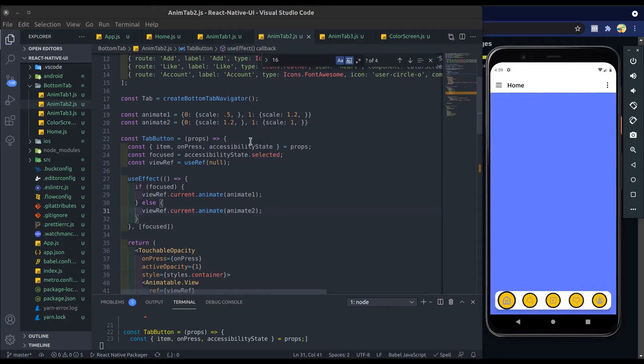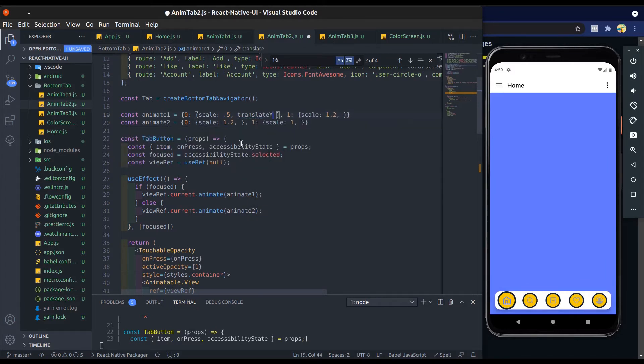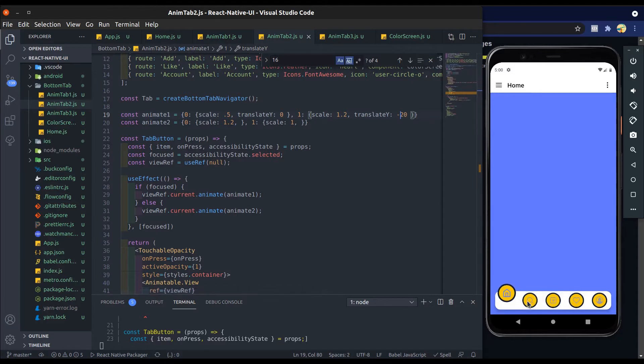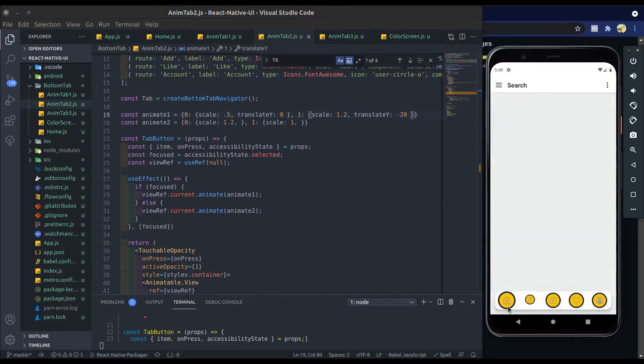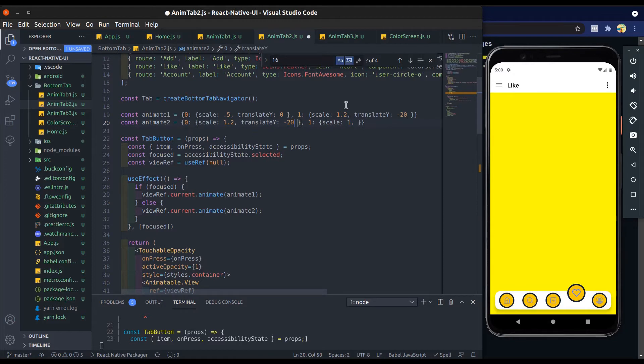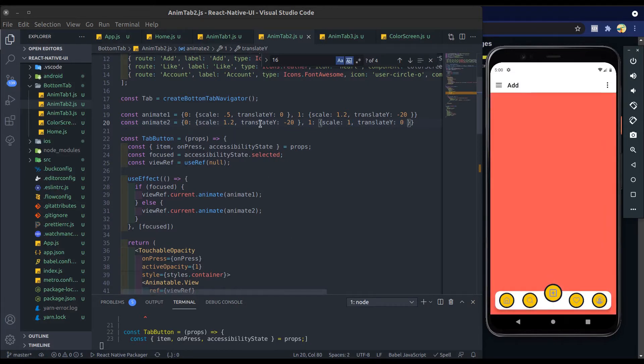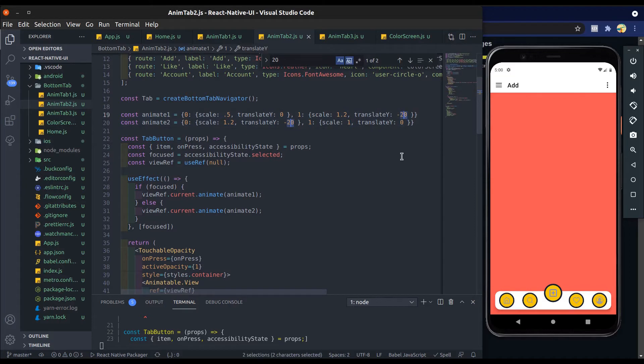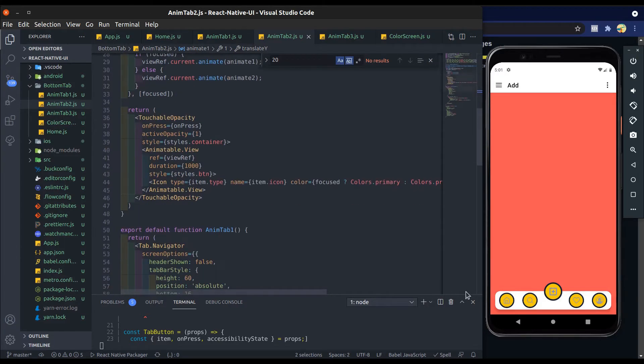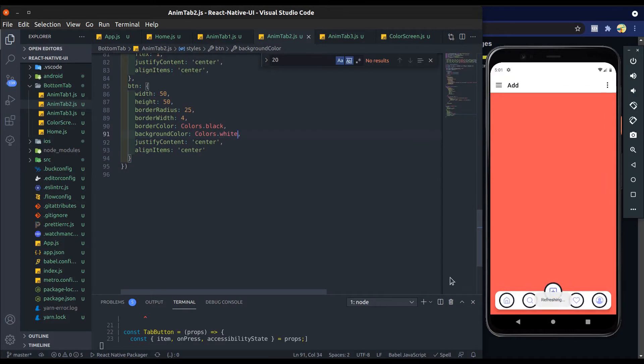Now we will translate it into negative y-axis, so add translate y 0 to translate y minus 20. Add opposite in animate2. Change translate y to minus 24. Okay, better now. Now change its background color and border color to white.